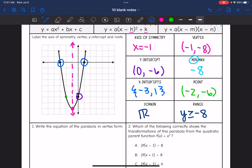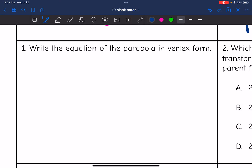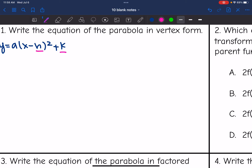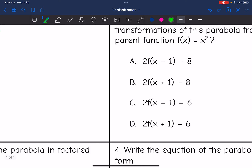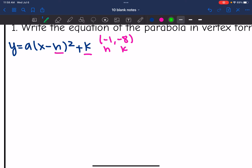Let's look at number 1 — it wants us to write the equation of the parabola in vertex form. Vertex form is y equals a times x minus h squared plus k. So from the parabola, I can identify h and k. The vertex was (negative 1, negative 8), so h is negative 1 and k is negative 8. And from the graph, I can also identify a point, which I already did — the point was (negative 2, negative 6), and I'm going to use that for x and y.